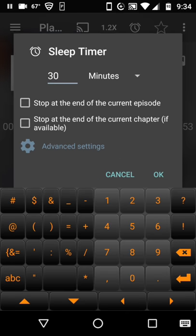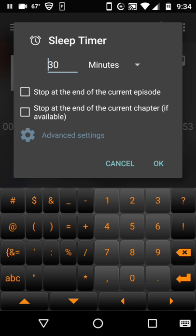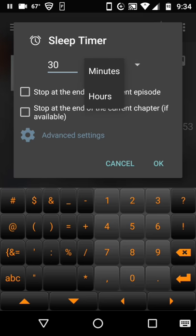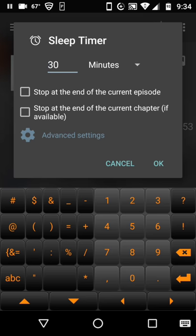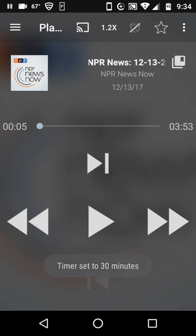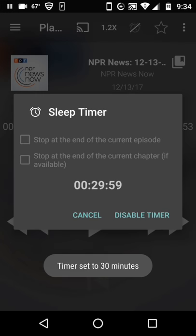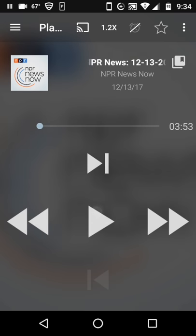There's also a sleep timer here. If I found a music podcast that I was listening to, or some peaceful meditation content that I wanted to listen to, I could always set my sleep timer for a certain number of minutes or hours and stop at the end. I'm going to cancel that.